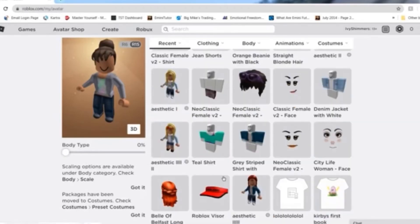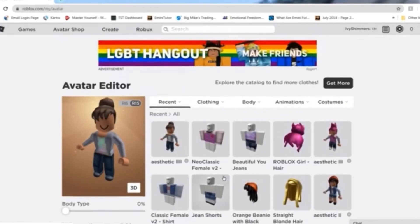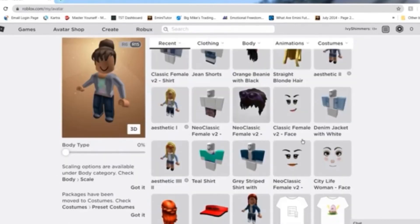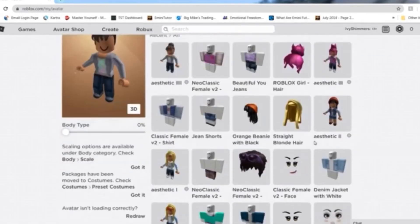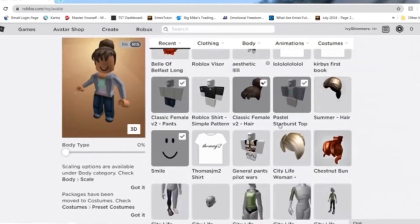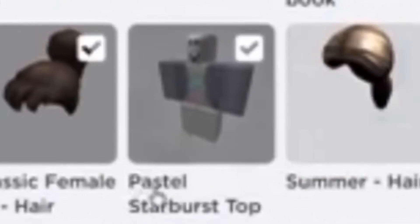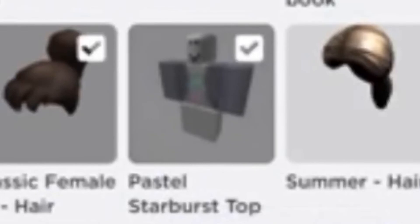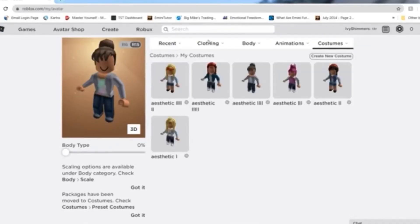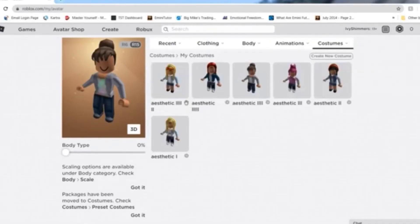The next costume is made with the Classic Female V2 Dash Hair, the Classic Smile, Classic Female V2 Dash Pants, and the Pastel Starburst Top. Then let's go on to the next costume.